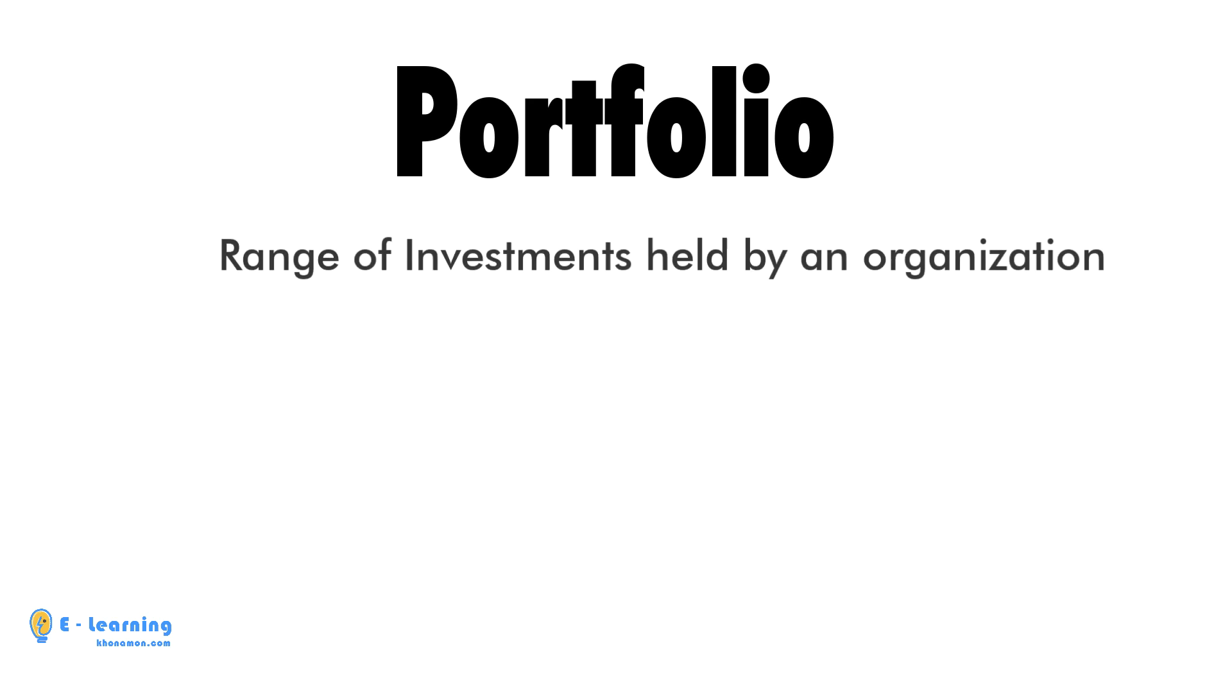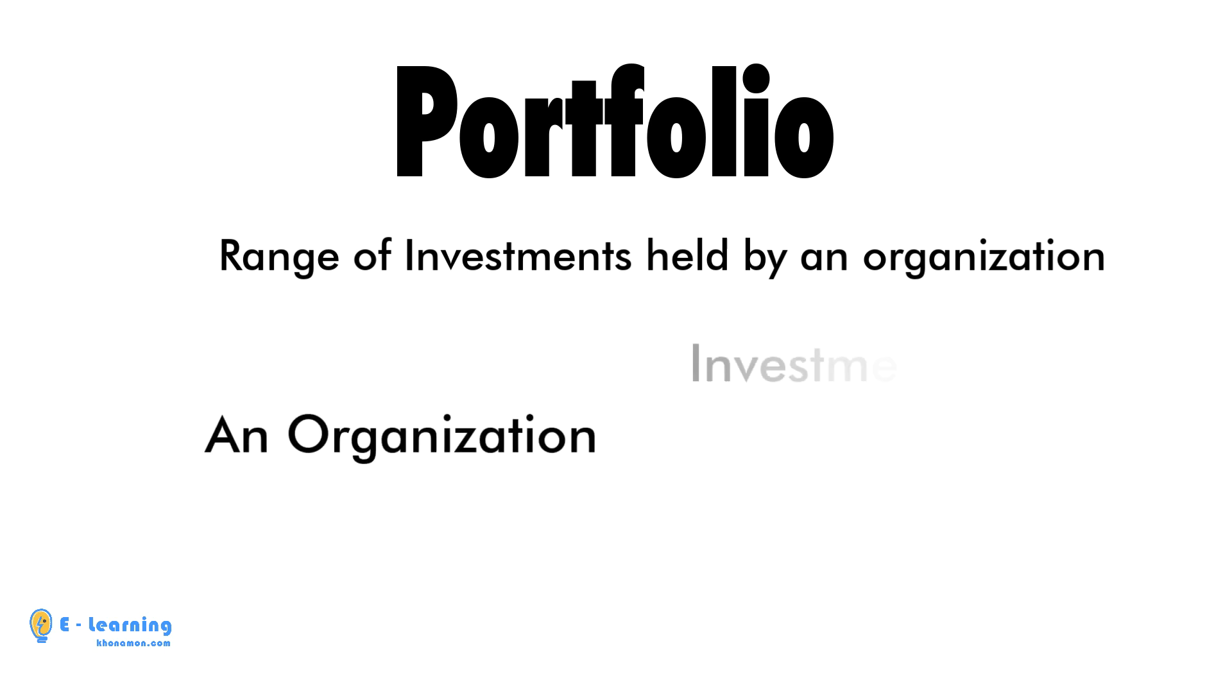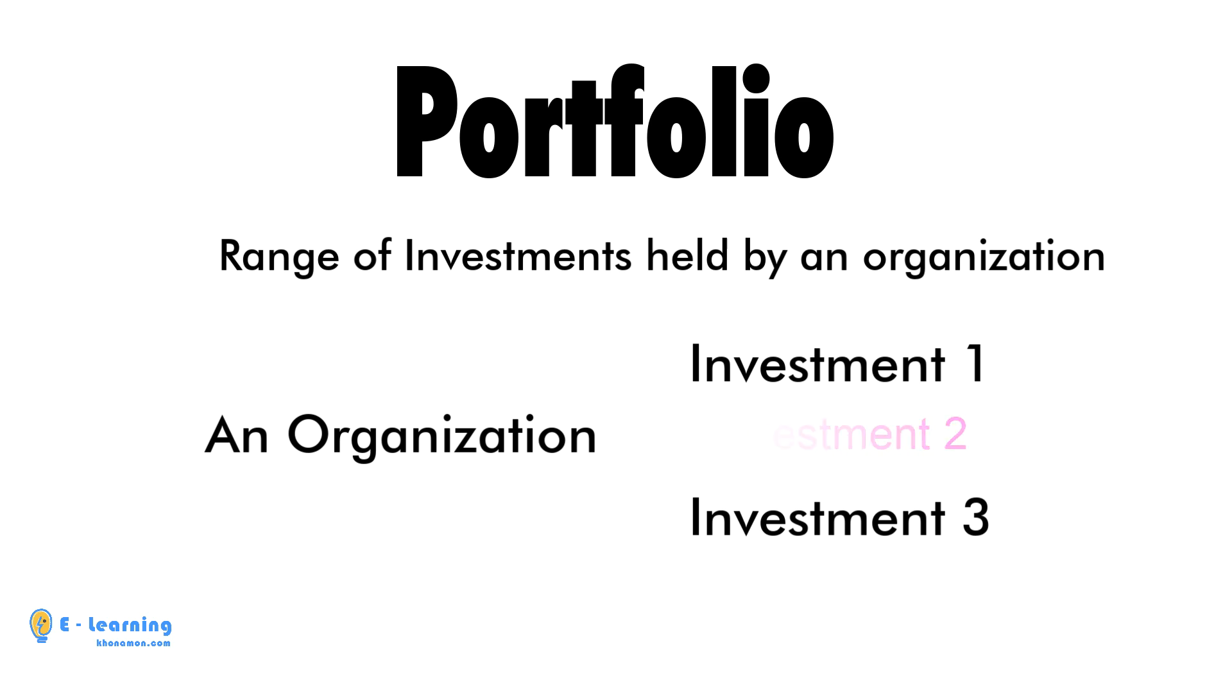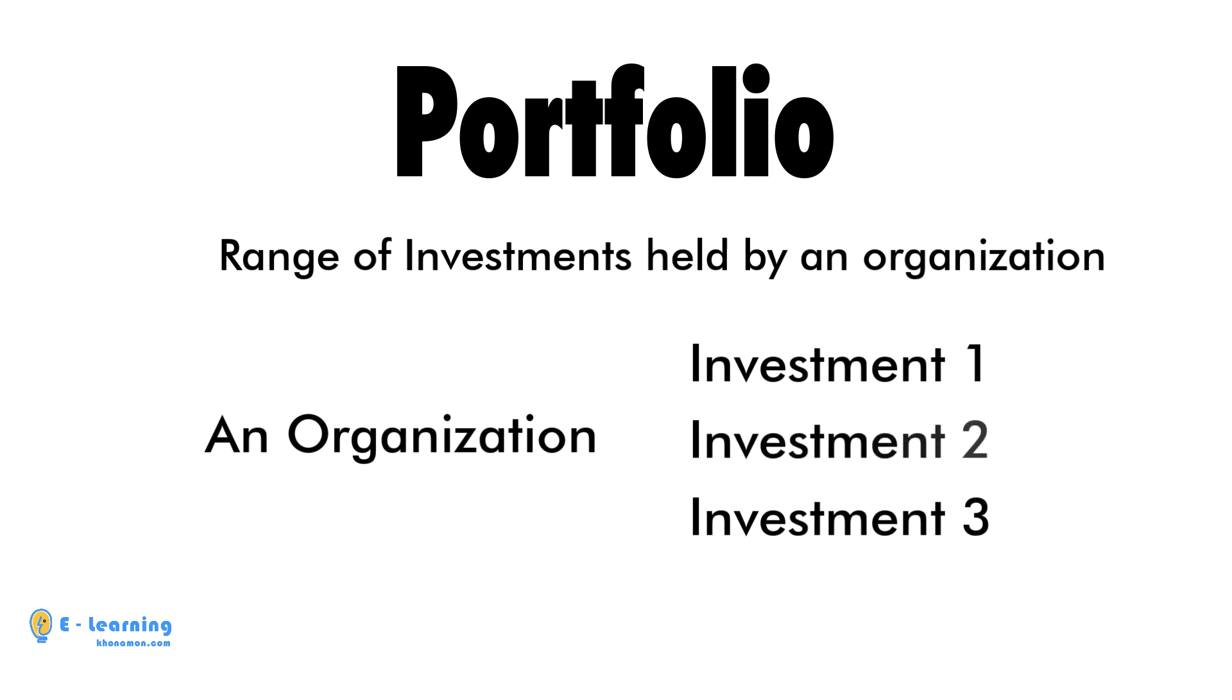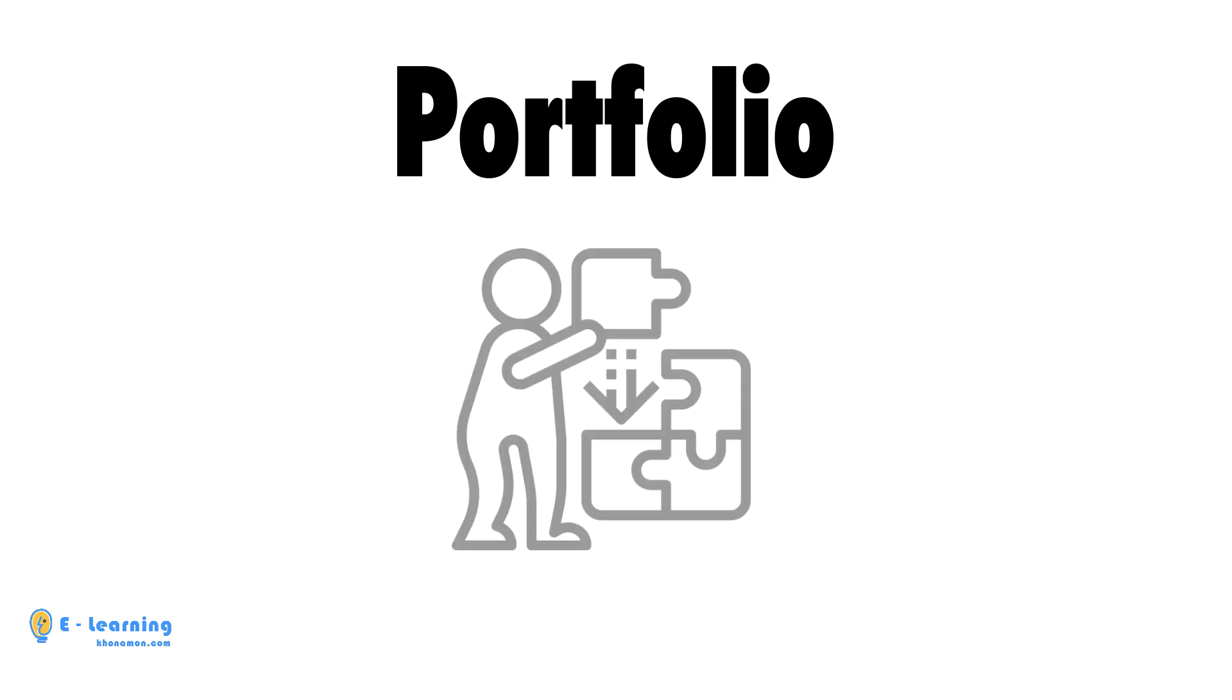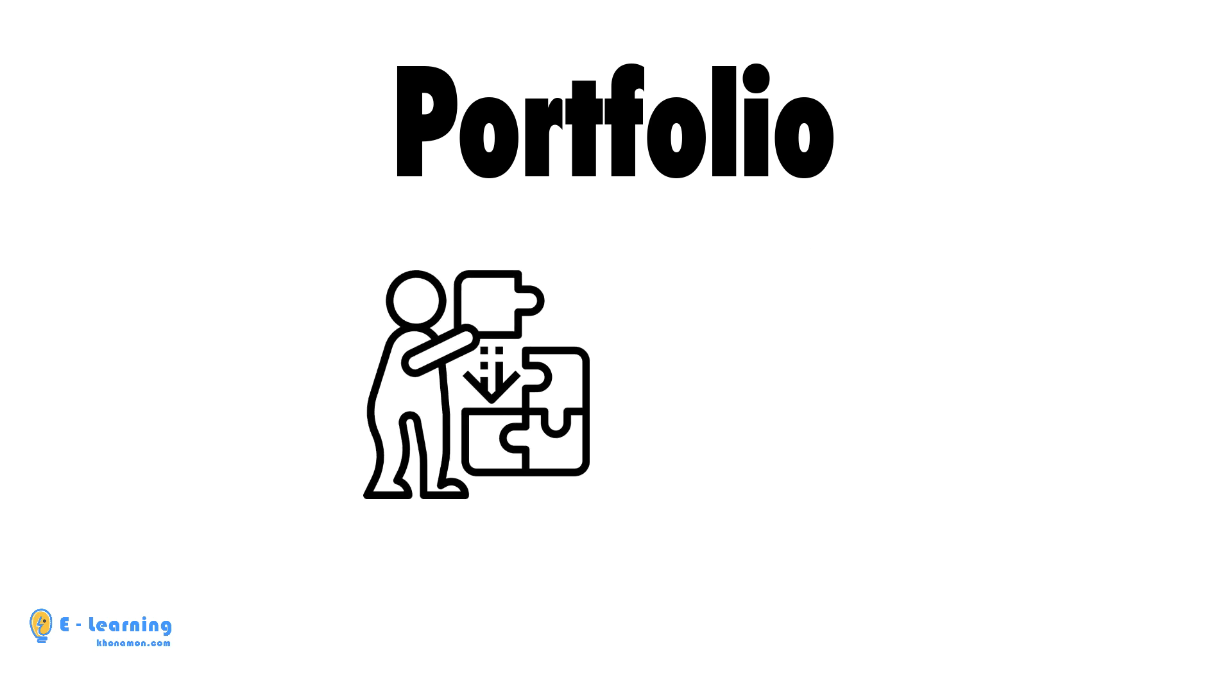Portfolio is a range of investments held by an organization. Suppose you have an organization with three different investments in different fields. The change of each investment does not affect the others. These are completely unique.